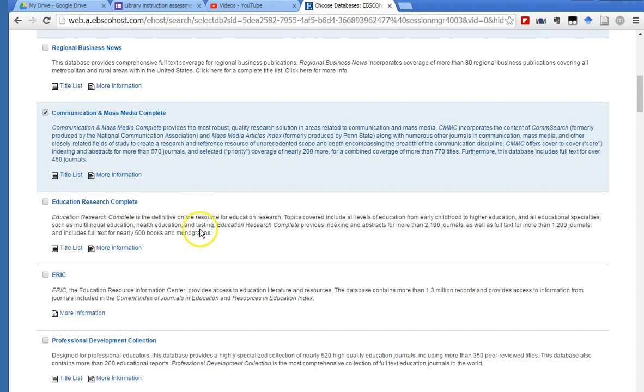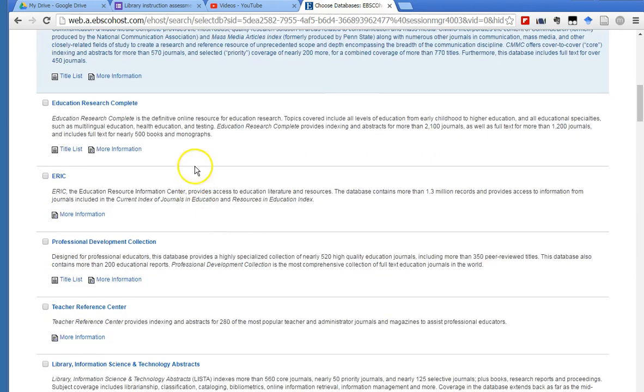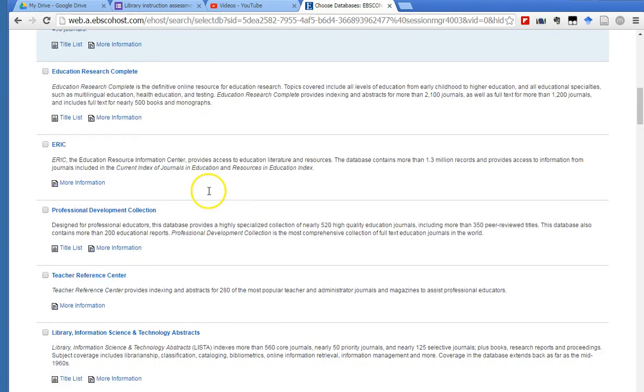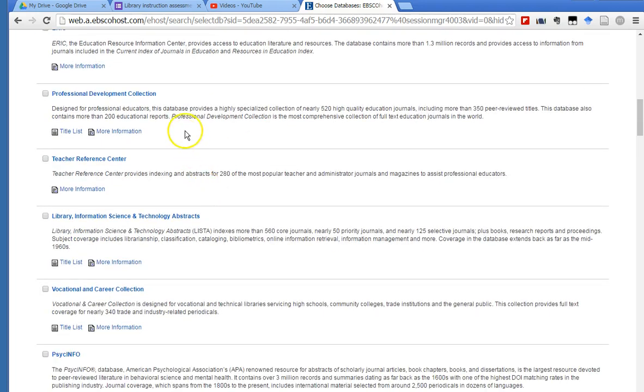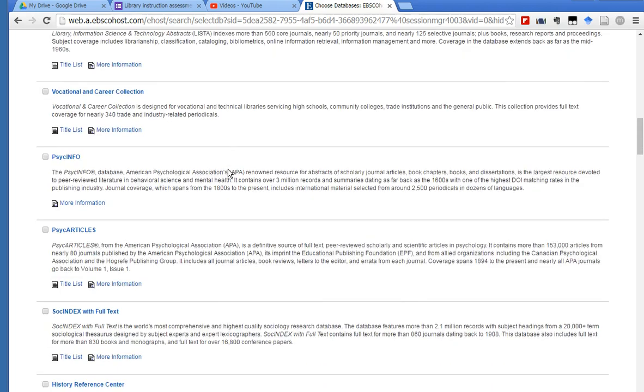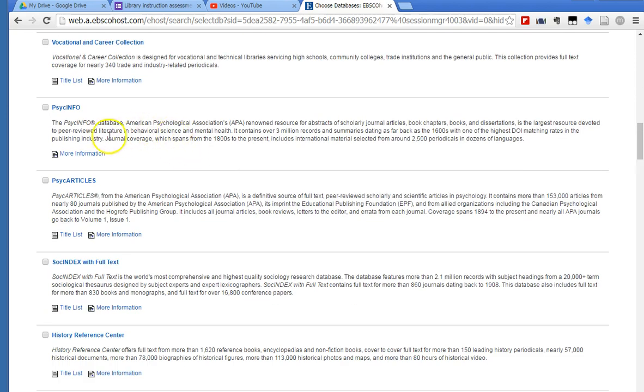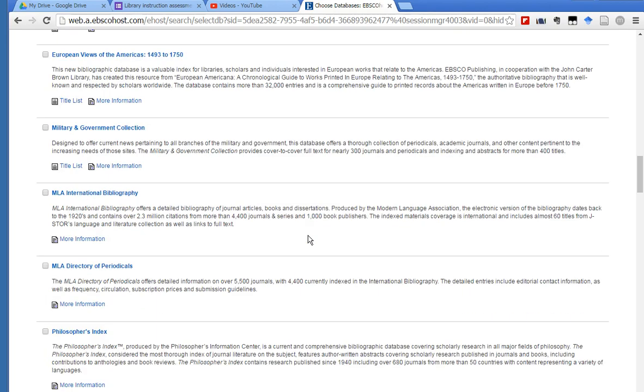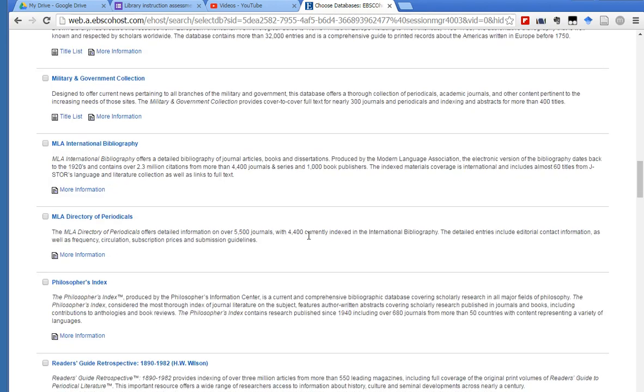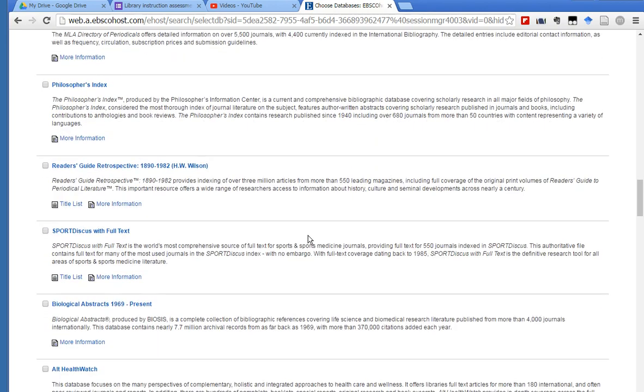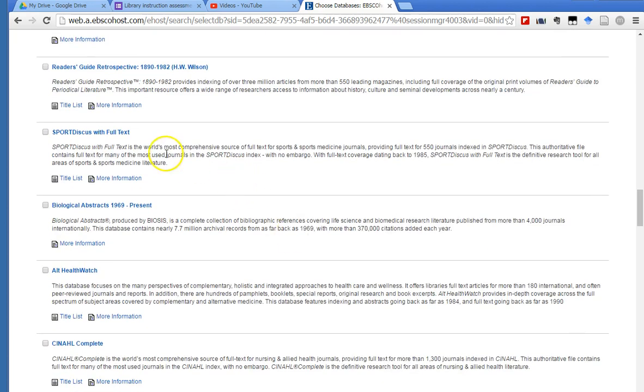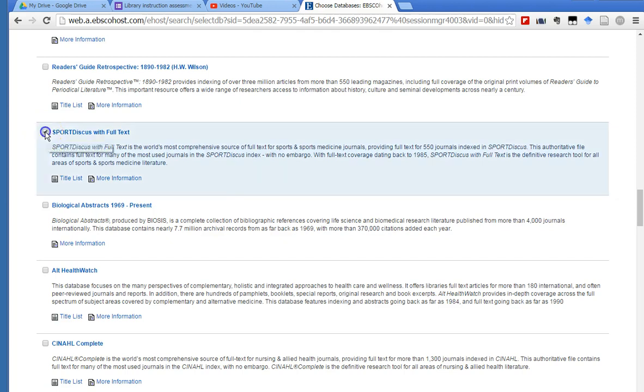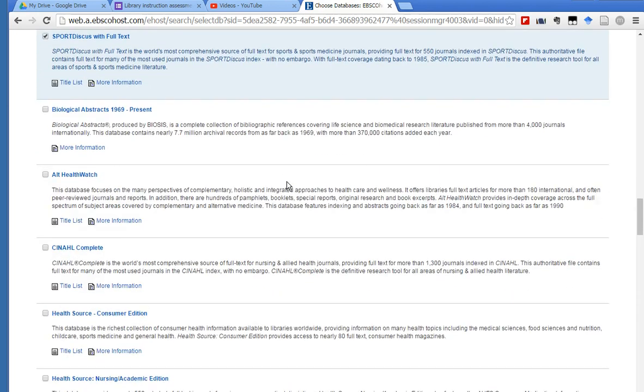If you are searching on an education topic, Education Research Complete is where you need to be. I'm not going to read all of these to you, but if you're doing something along the lines of psychology, maybe sociology or history, you can select those databases. And we can scroll all the way down if you are interested in some kind of sports management research. This Sport Discus with full text says for sports and sports medicine journals. That's a good database to select.